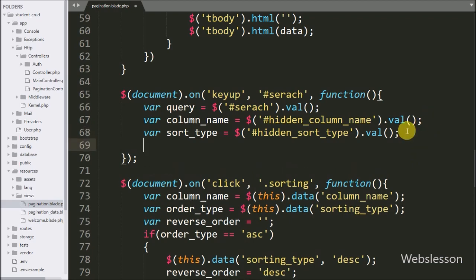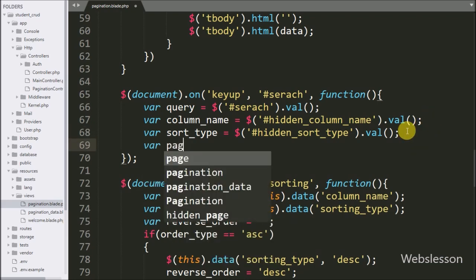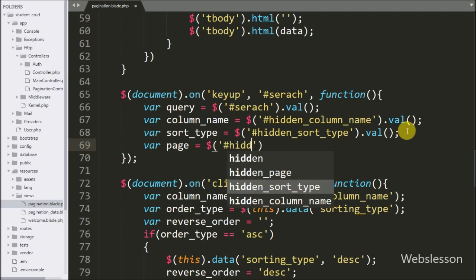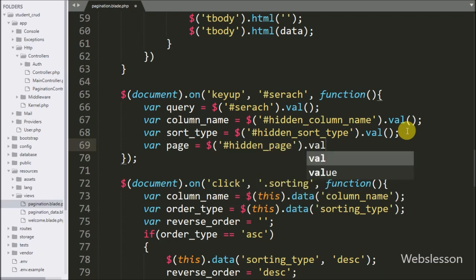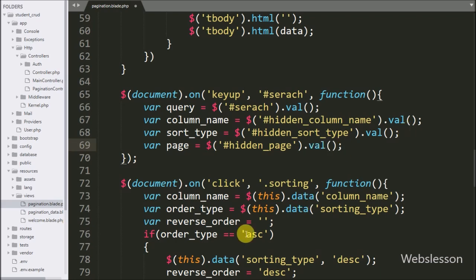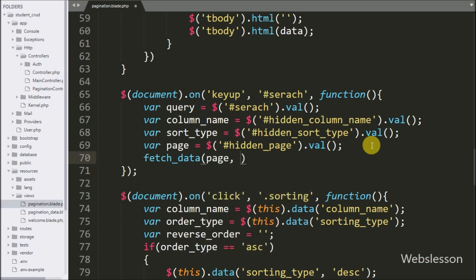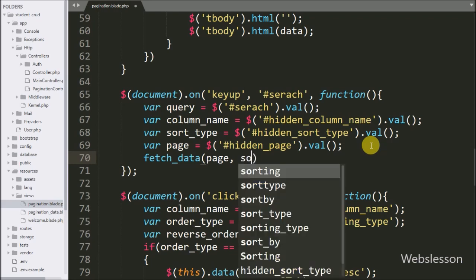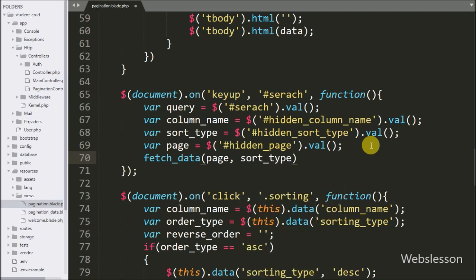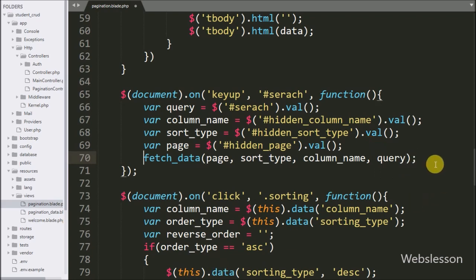To get the current page number, we write a page variable equal to the hidden field id 'hidden_page' value method. This returns the page number from the hidden field. Once we store the query, column name, sorting type, and page details in local variables, we call the fetch data function and pass all variable values as arguments. This function returns data according to the search query with column sorting and pagination links, without refreshing the web page.